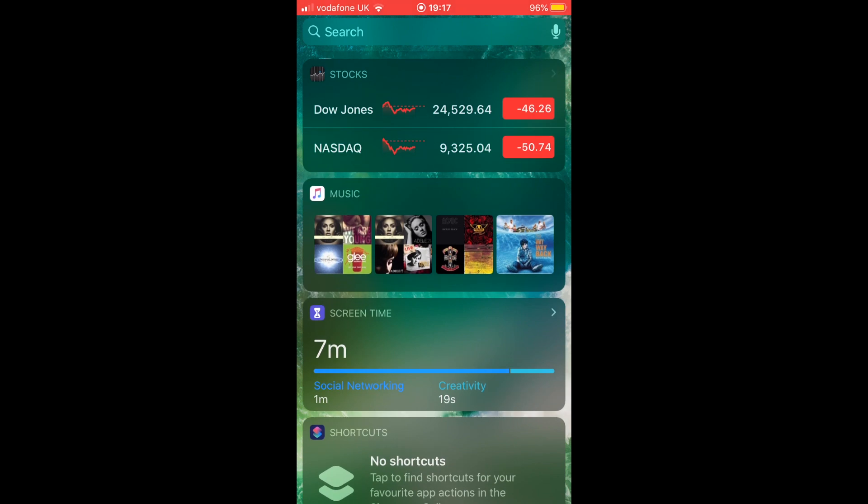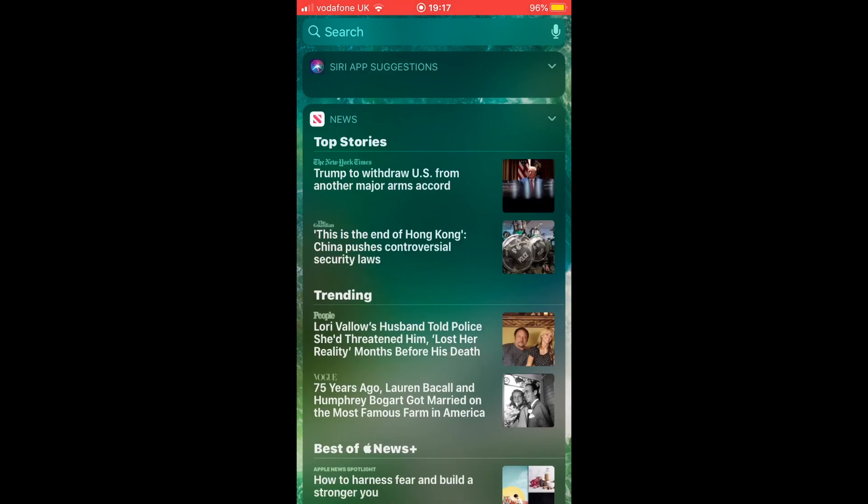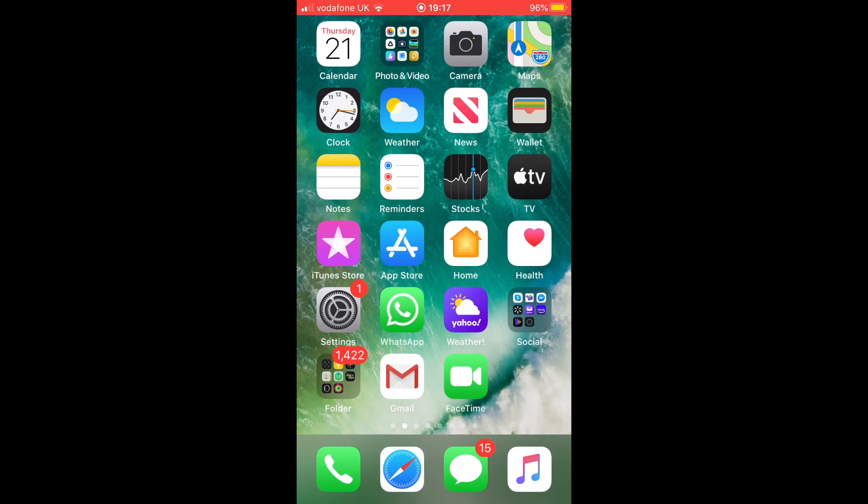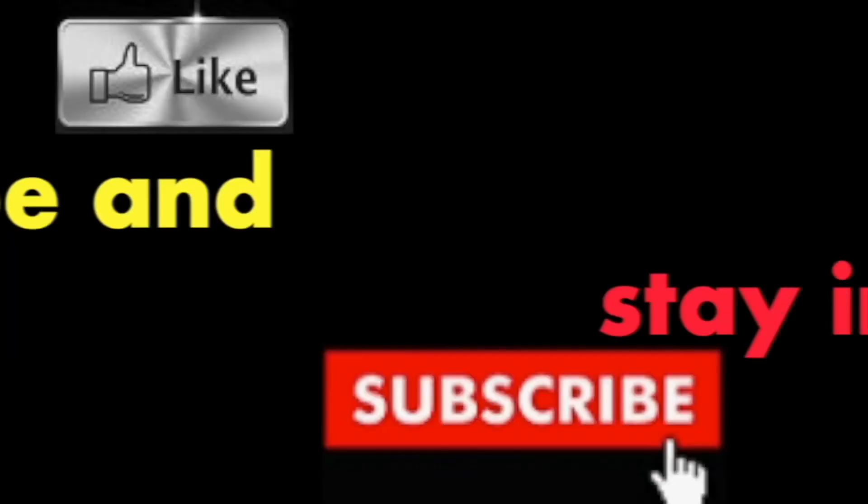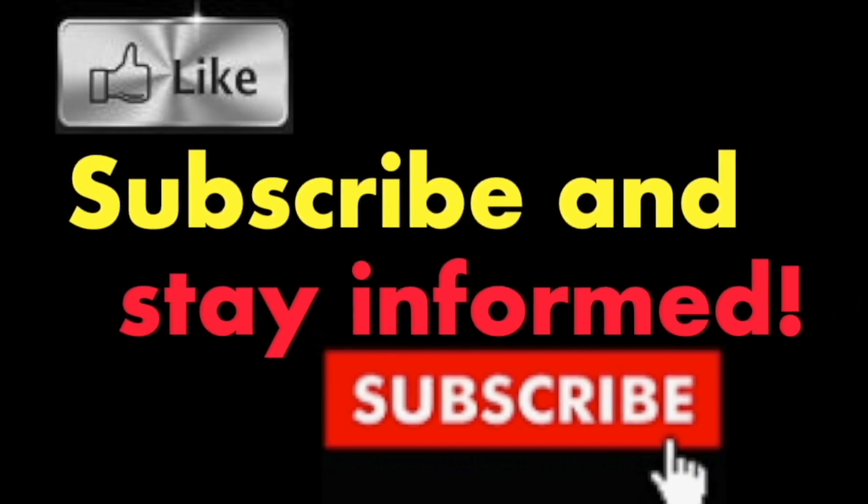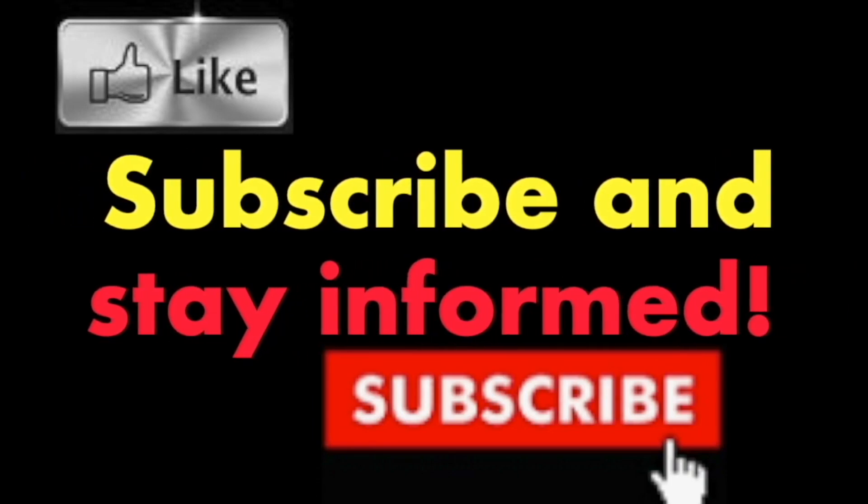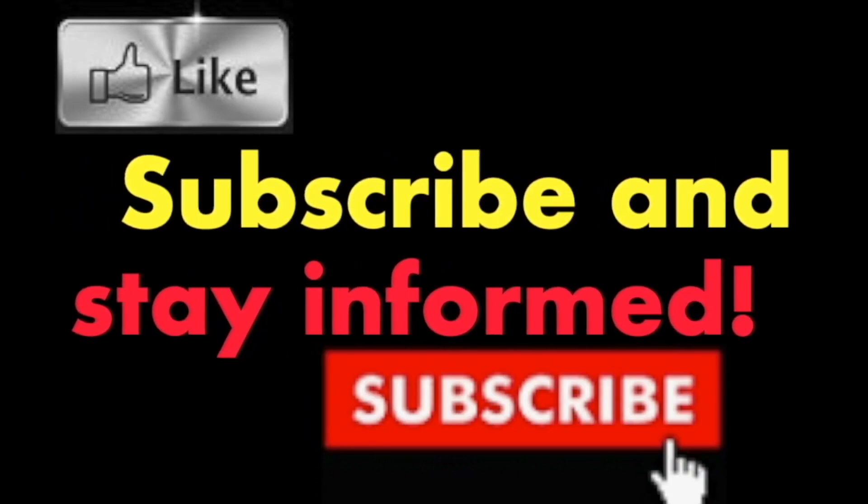Hope you liked this video, have a nice day. Subscribe and stay informed, Addicted to Macintosh.